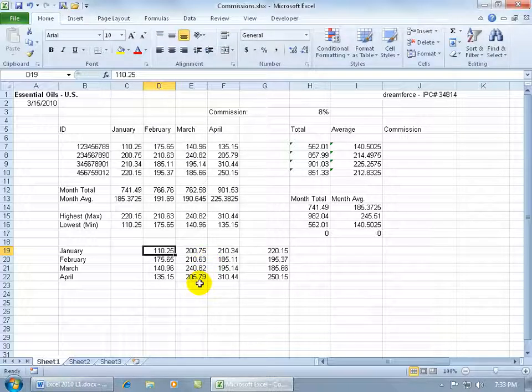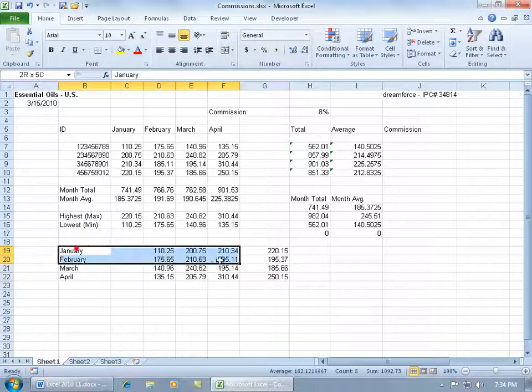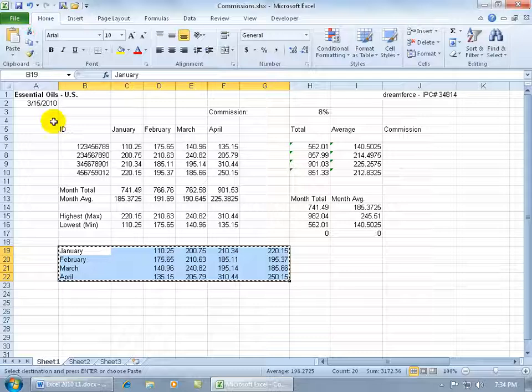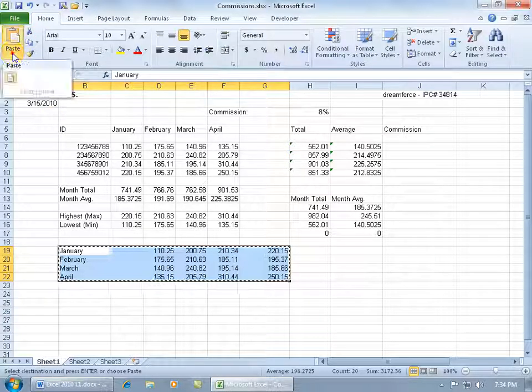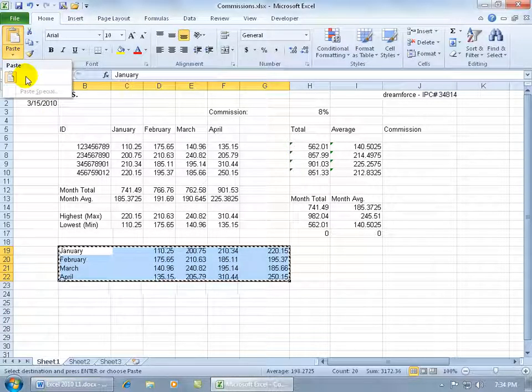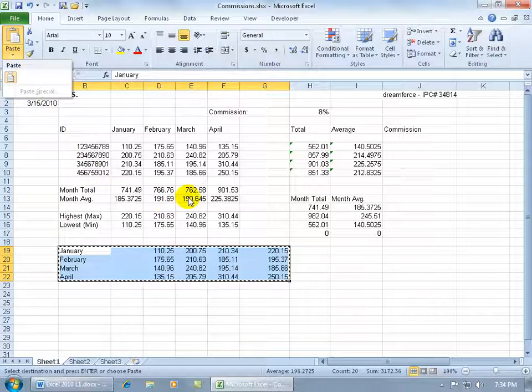Now transposing your data only works when you're copying. It doesn't work when you're cutting. For example, if I select this range again, come back up here, click on the pair of scissors, and then click on the paste drop-down arrow. Uh-uh, you only get simple paste. You don't get to transpose your data.